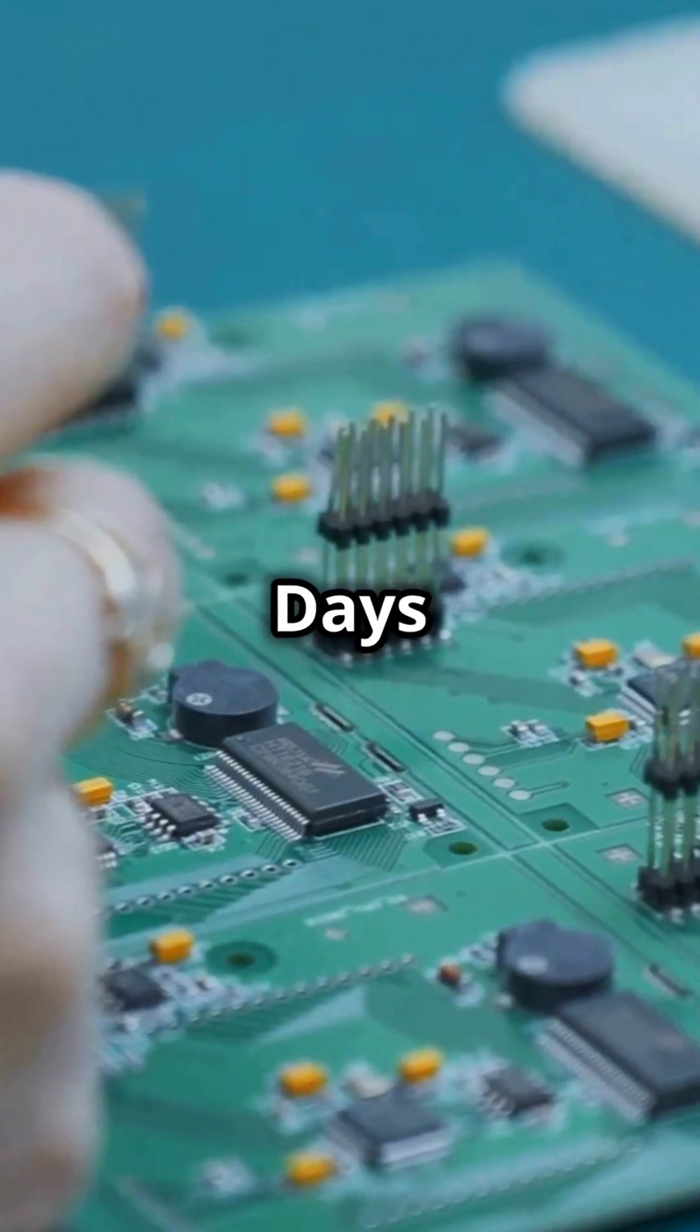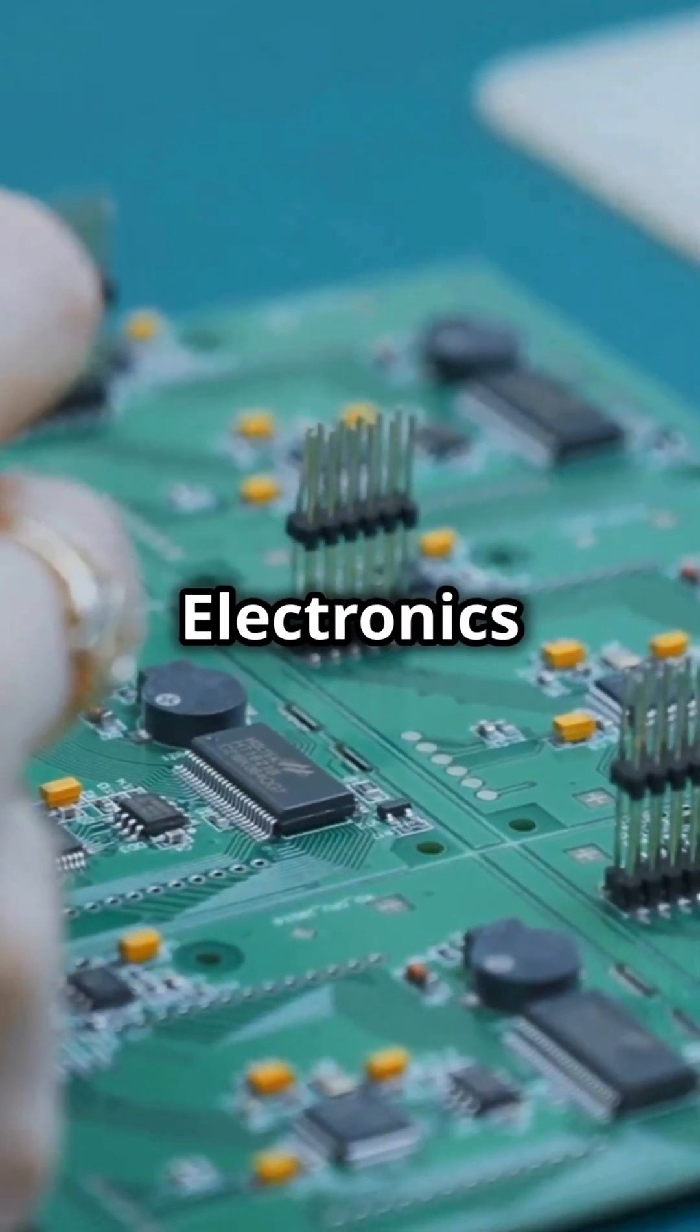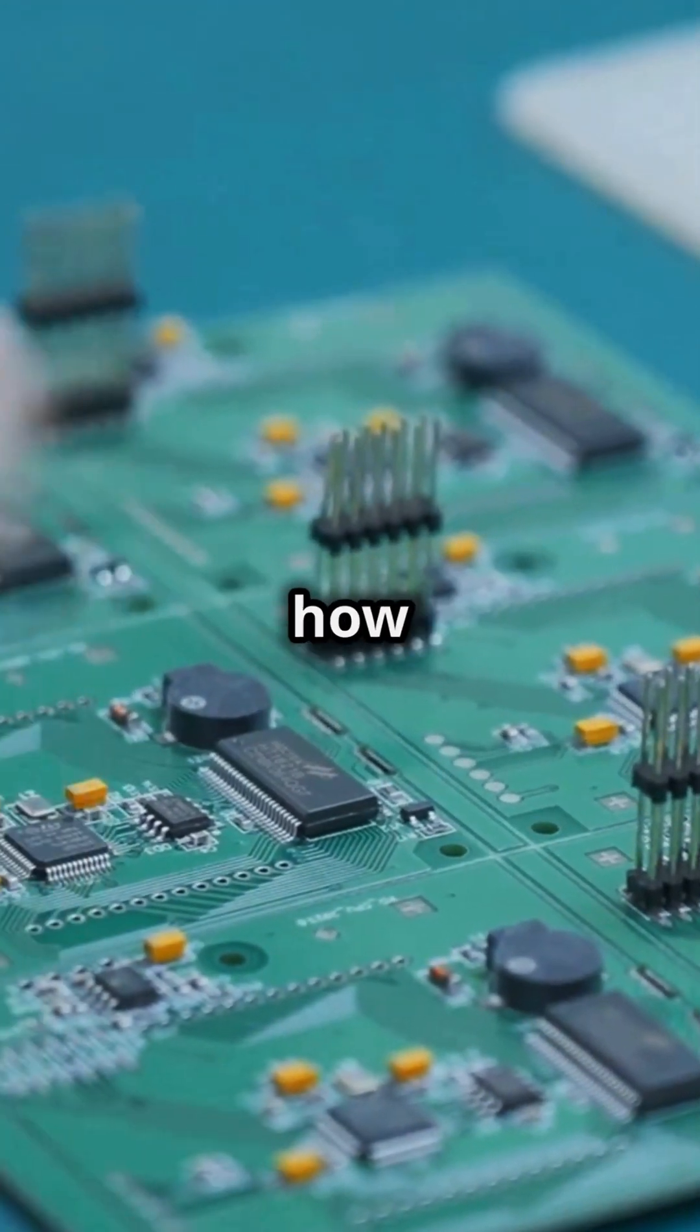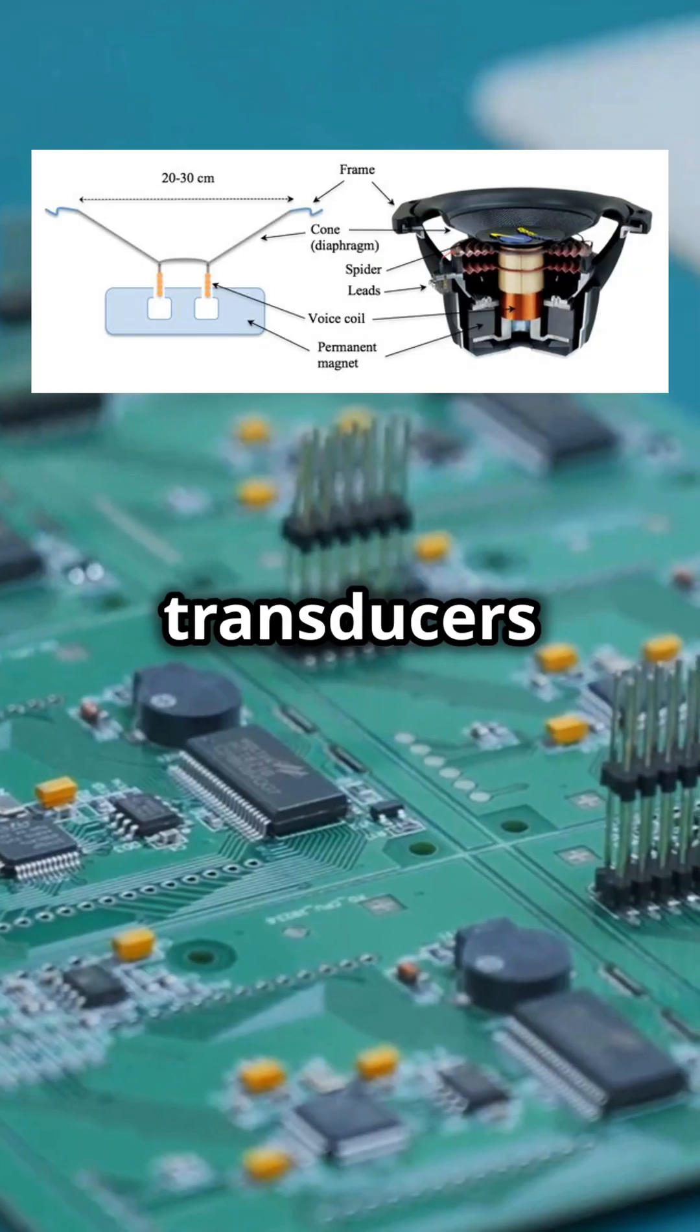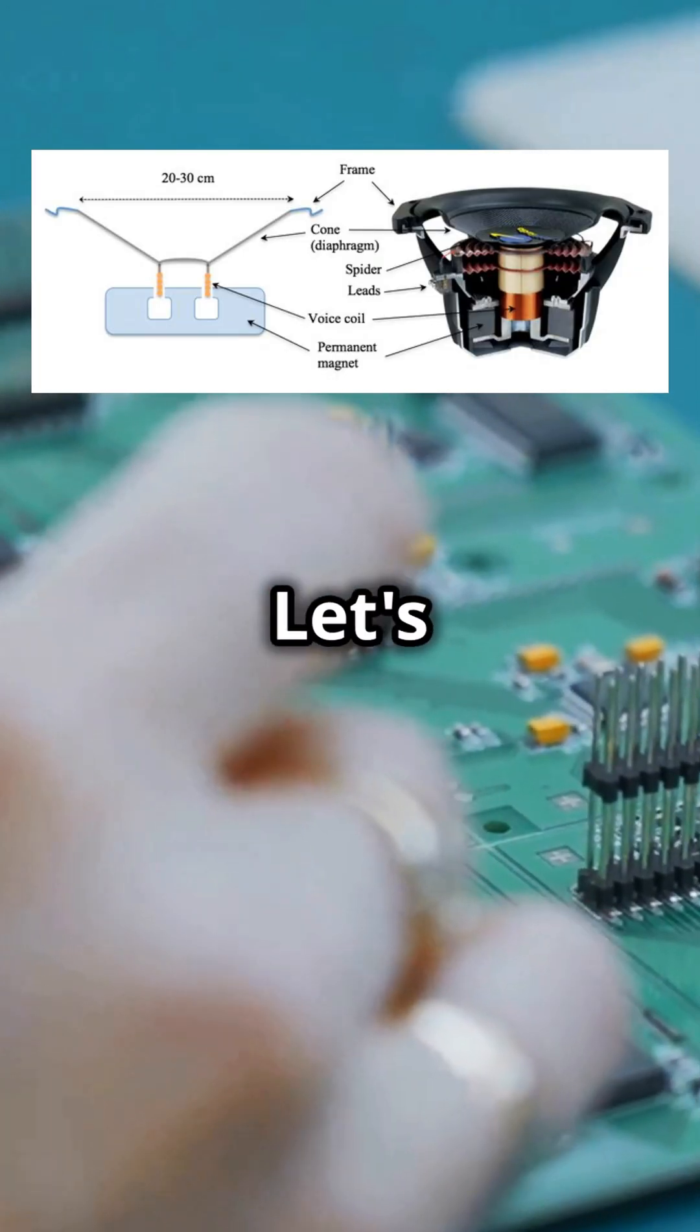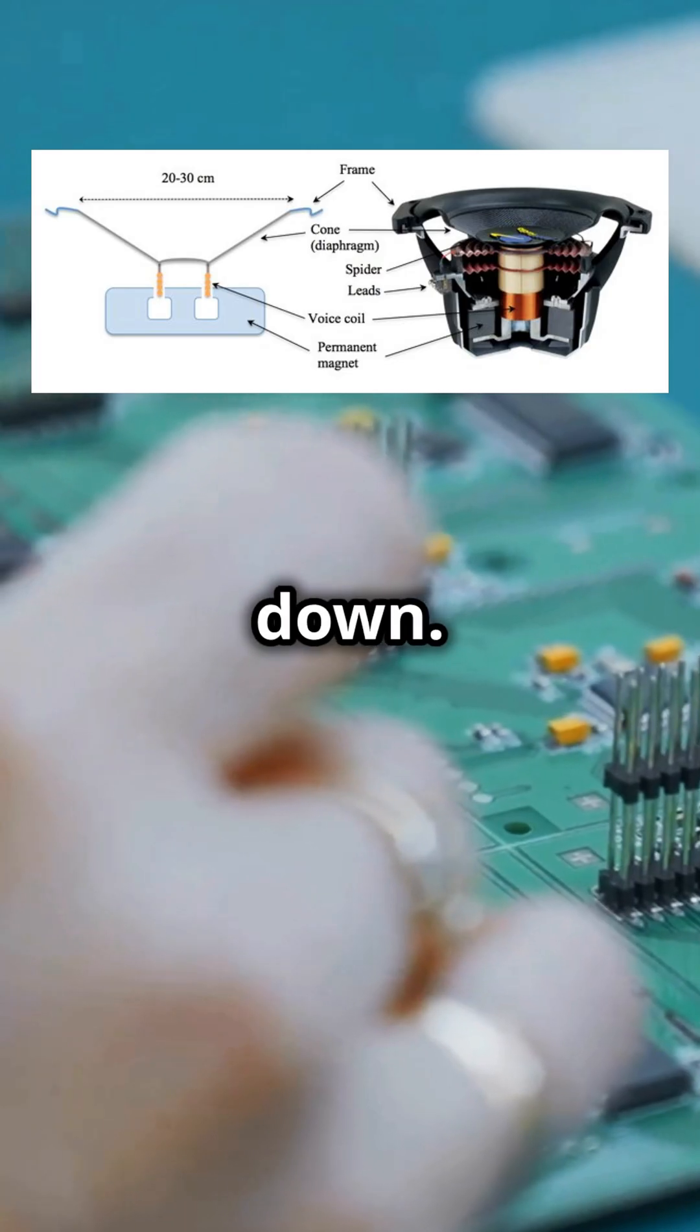Welcome to 100 Days Basics of Electronics Series. I bet you didn't know how crucial transducers are in our daily lives. Let's break it down.